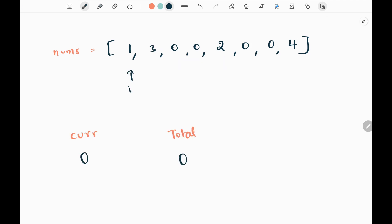So initially I'm going to have two variables. One is the current variable, where I will keep track of the number of current subarrays I have seen. Then I will have another variable called total, where I will update my total using the current subarrays.